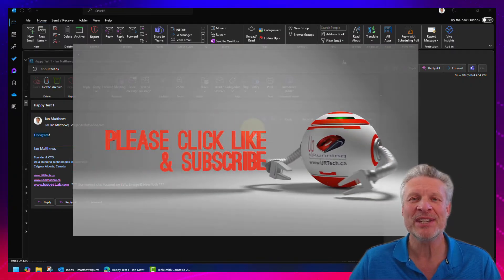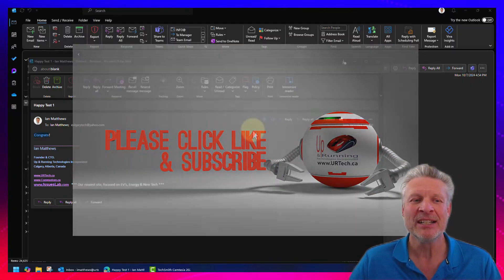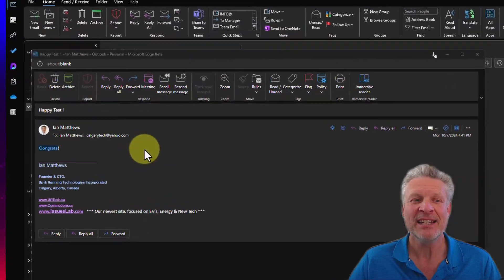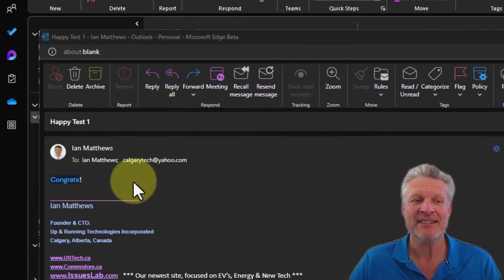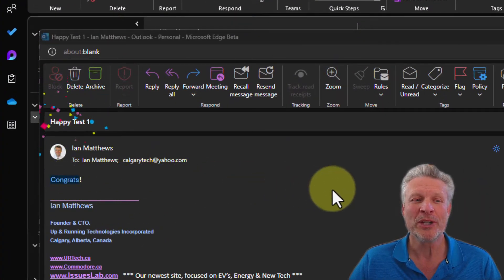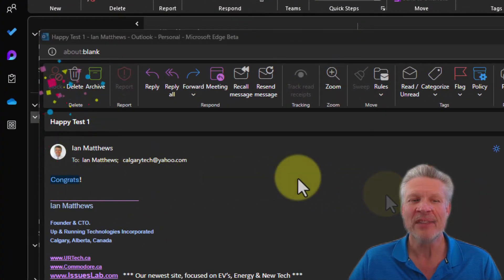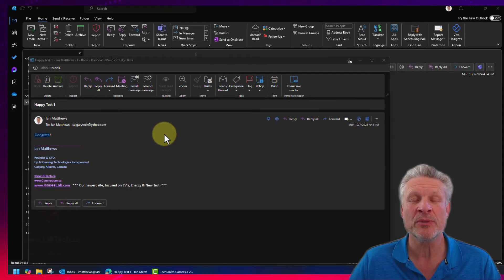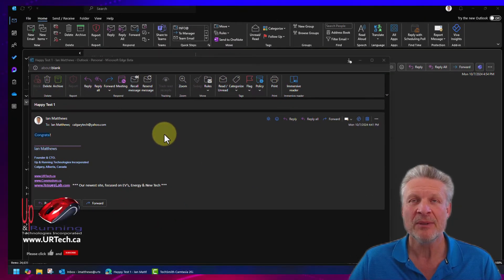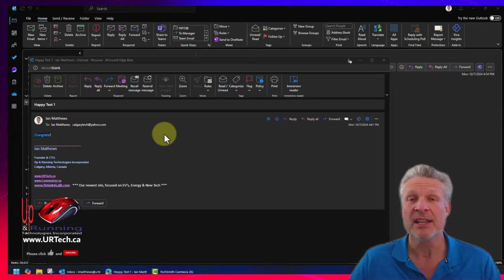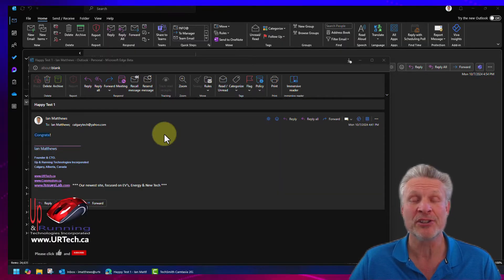Have you ever received an email and had it have a confetti cannon like this? Boom! Pretty cool! That's Joyful Animations, and there are two and a half different words you can use to make it happen, and there are some restrictions on it. We'll also explain how to just turn it off altogether.